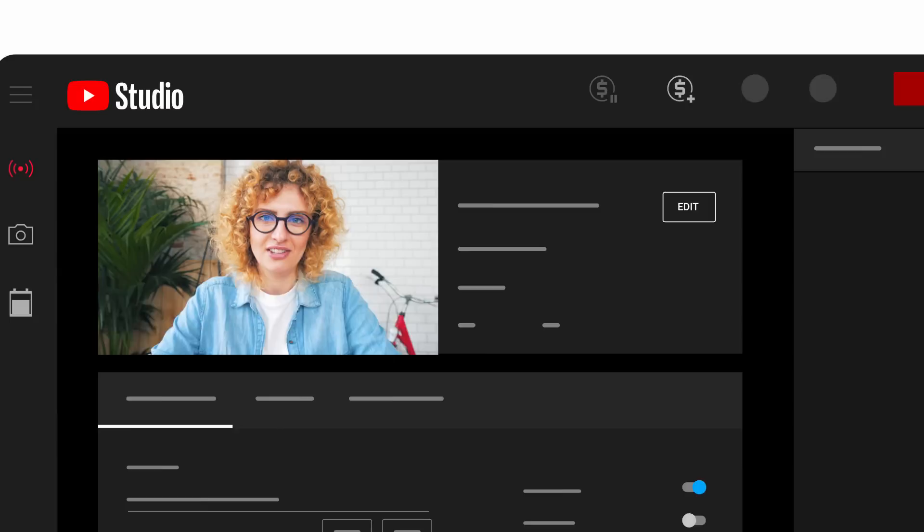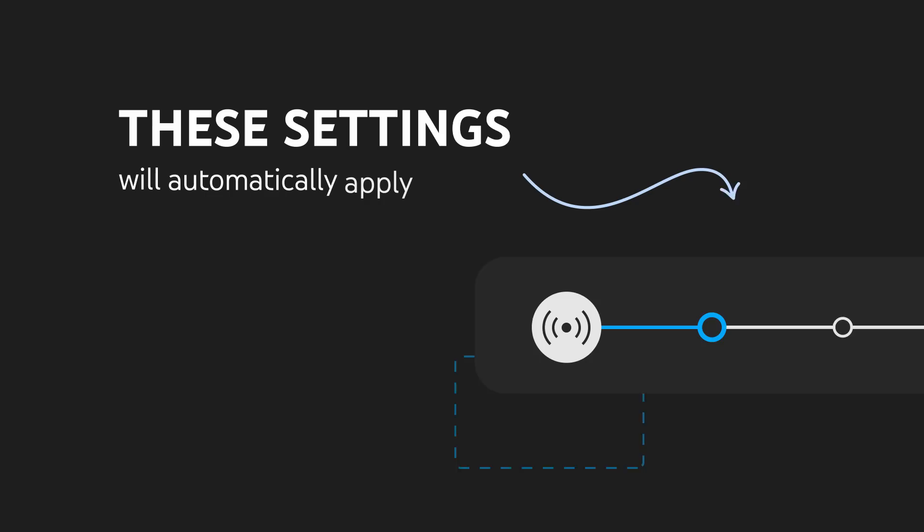You can also set default ad settings for your live streams by clicking the settings icon in live control room. Choose your desired mid-roll settings, then click save. These settings will automatically apply to every new stream you create.